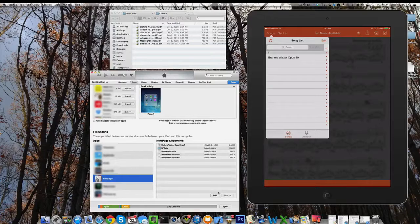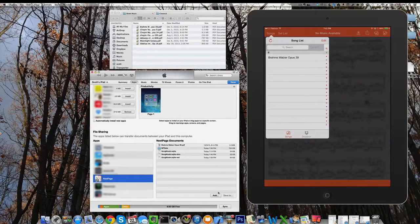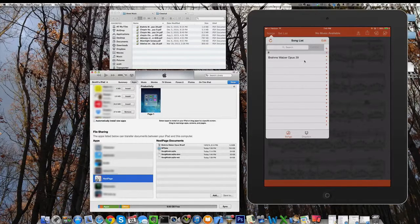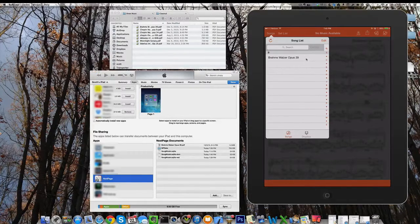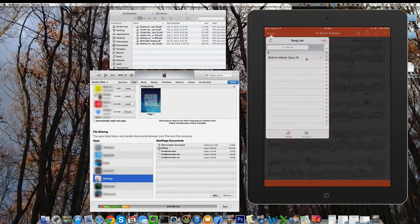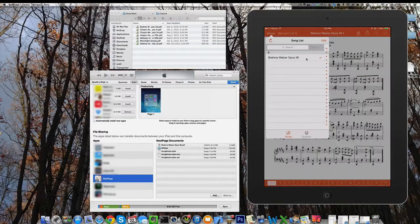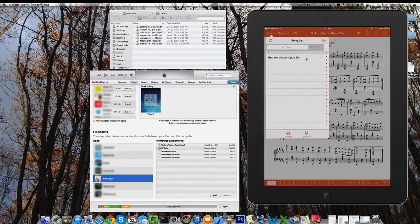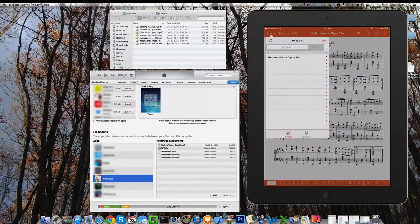Now when I tap the songs list, we've got the song in NextPage and we can click and add it to a set list. There it is.